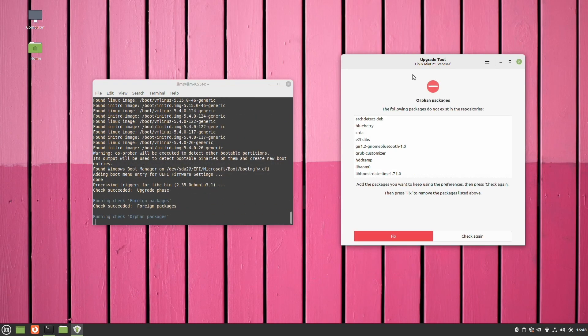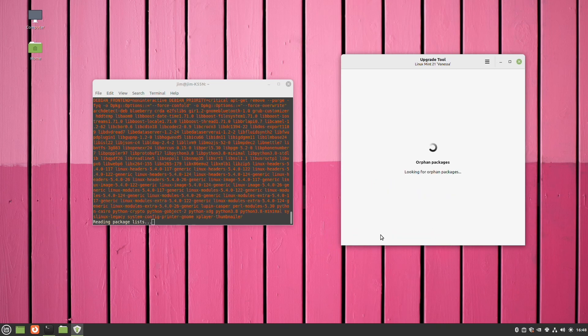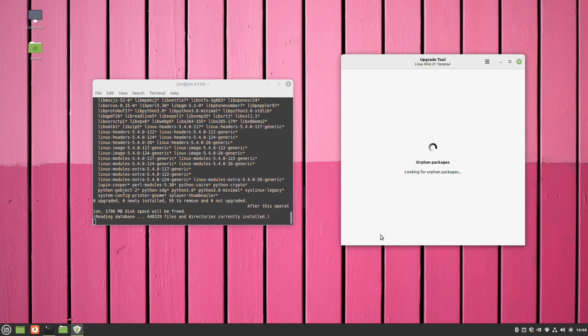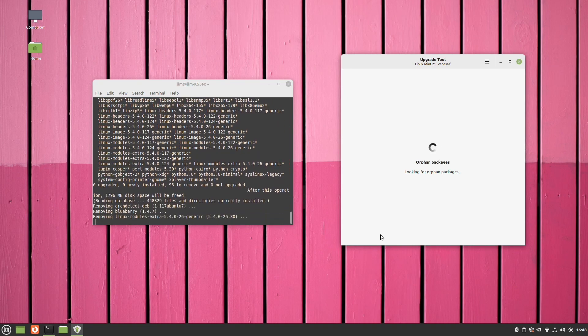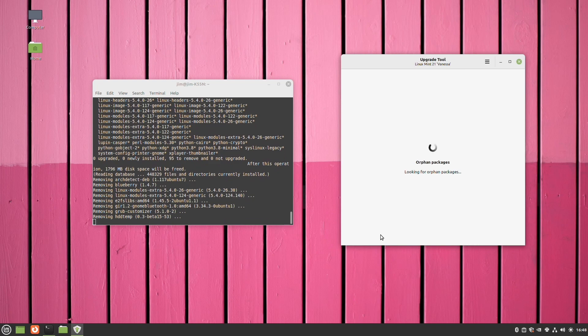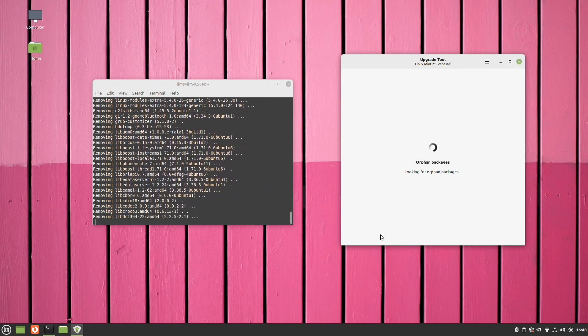We have a little bit of orphan packages that need to be, these are packages that are no longer used in, I believe these are no longer packages that are used in Linux Mint 21. So got to get rid of the rest of the orphan packages. Now that we have the new operating system in, and at this point we should be almost finished.